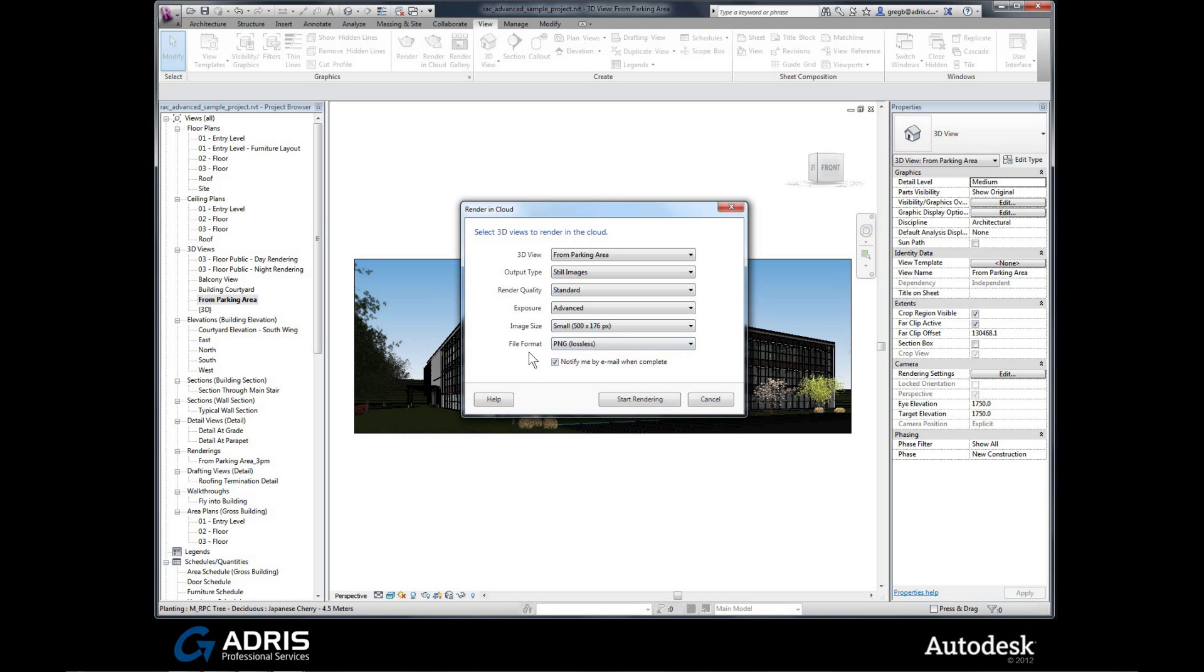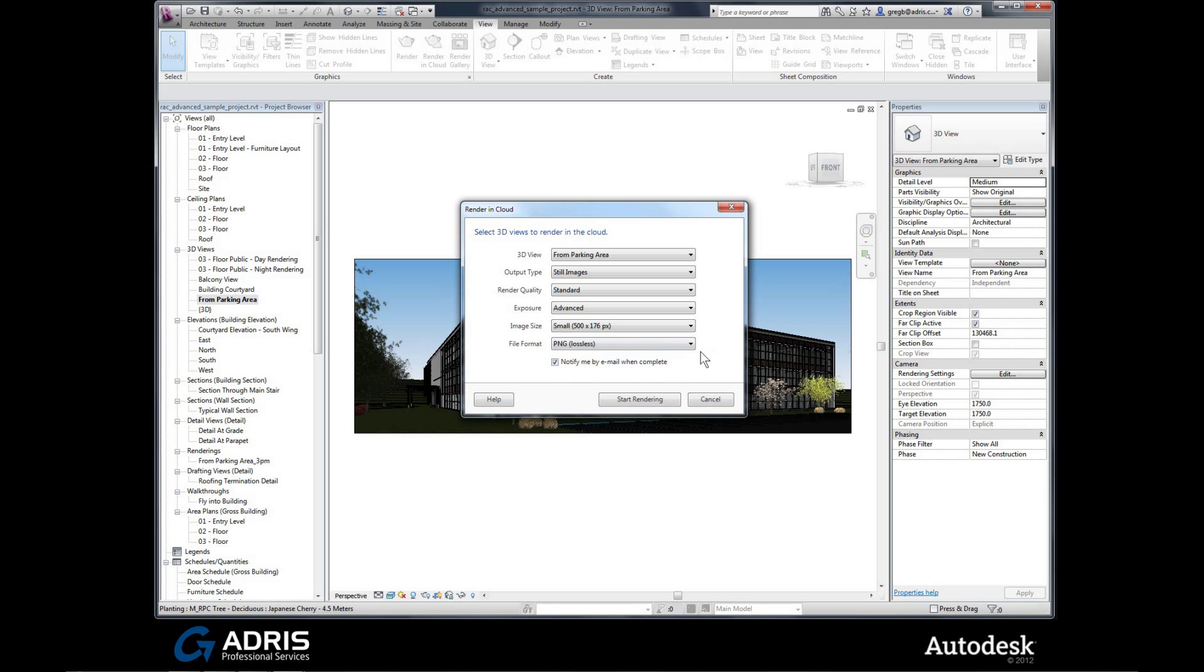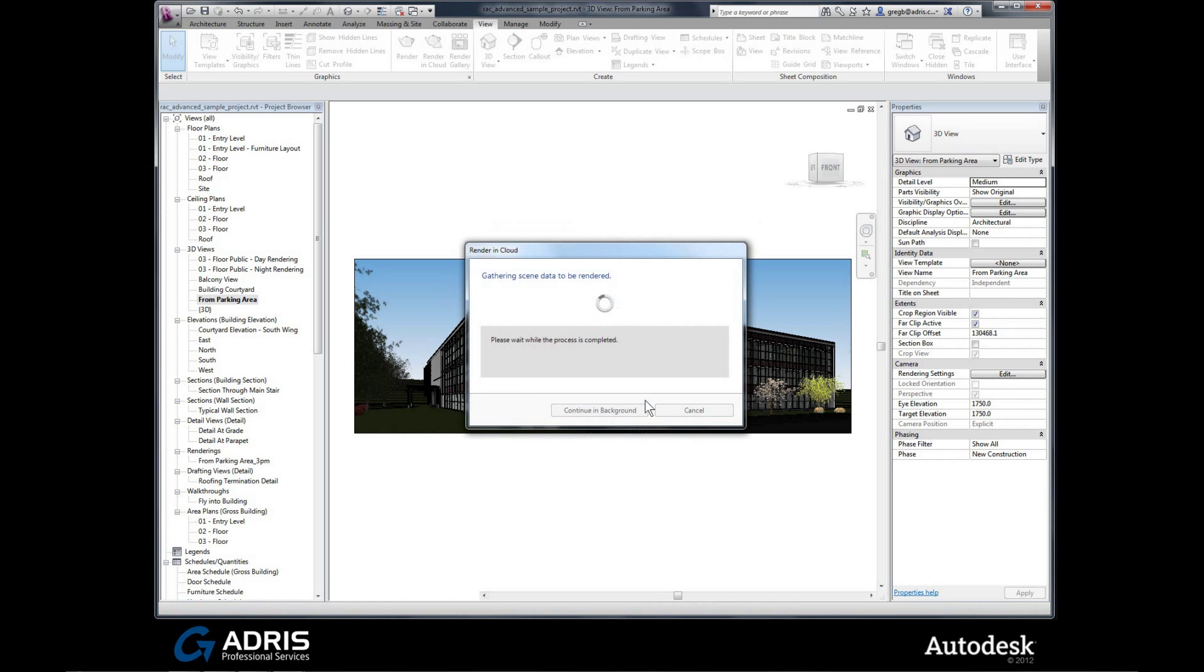PNG I'm quite happy with. Remember the little tick box we have down here: notify me by email when complete. If you're happy with all of your settings, all you need to then do is hit the start rendering button. And we click on that. It starts gathering the information from your project. This takes a few moments to process.